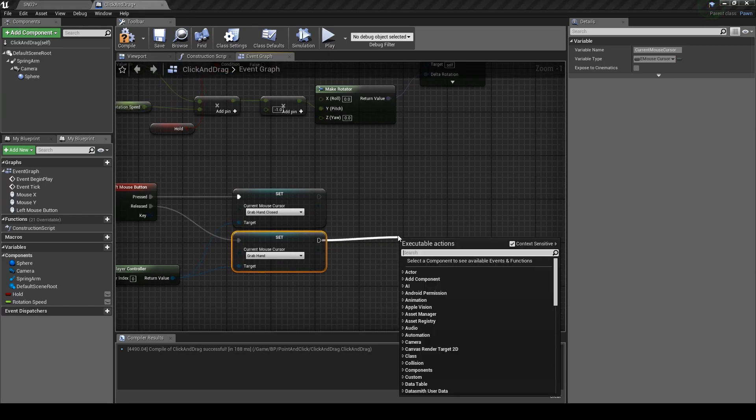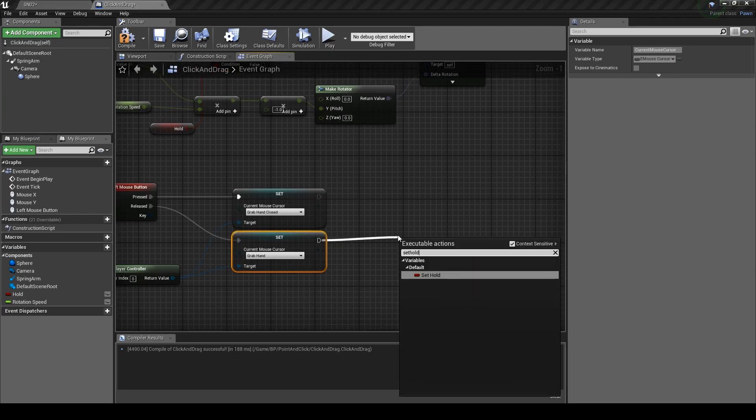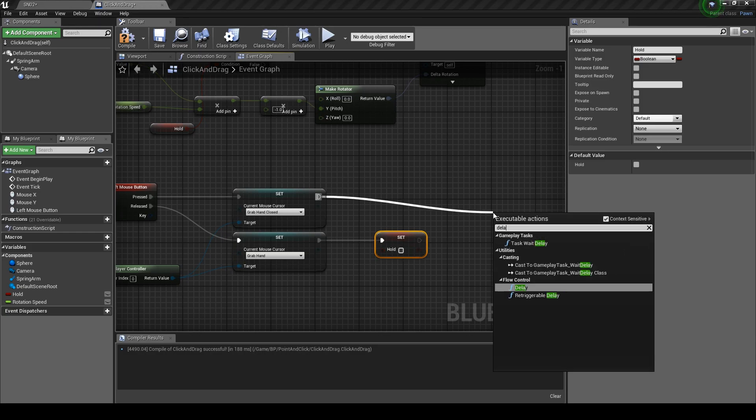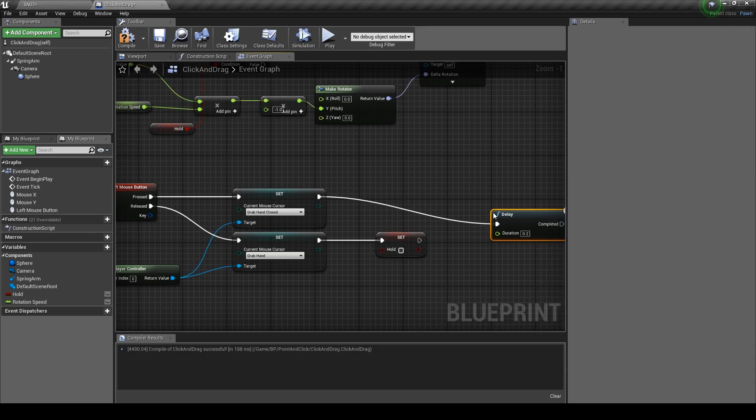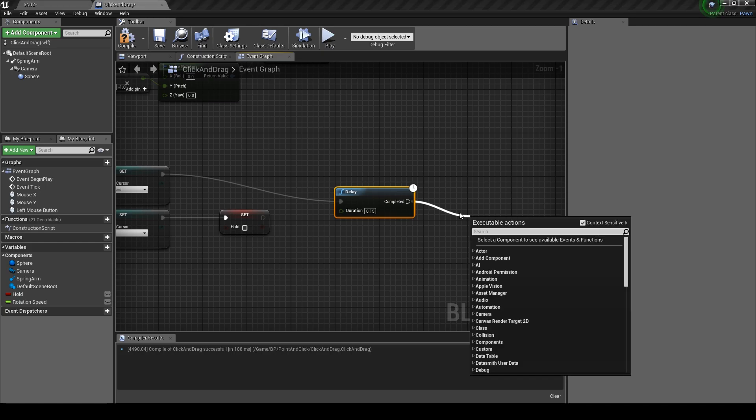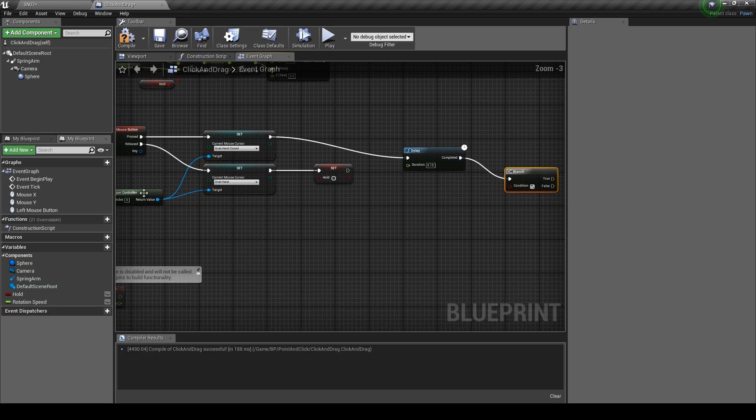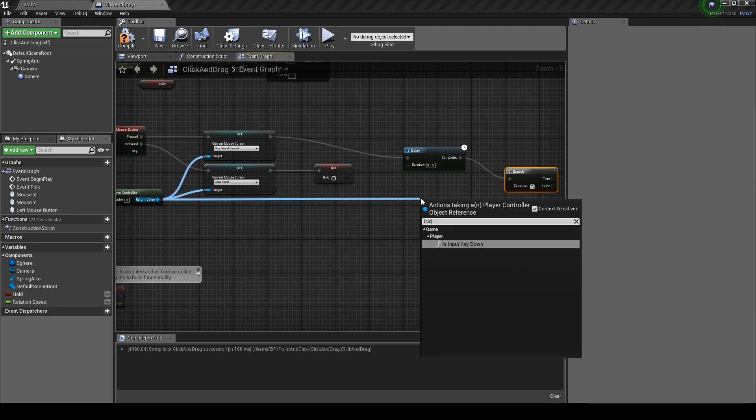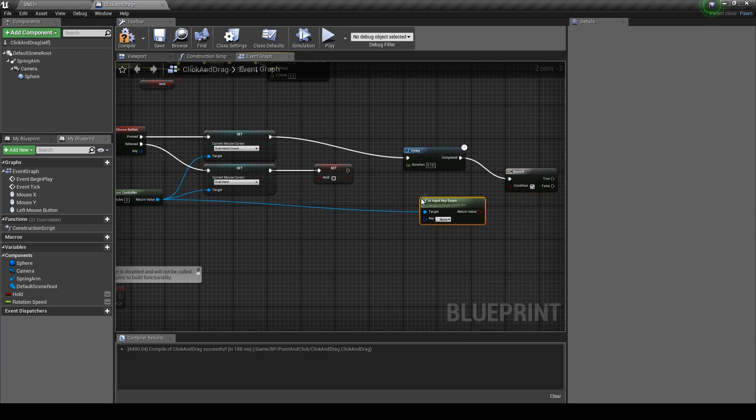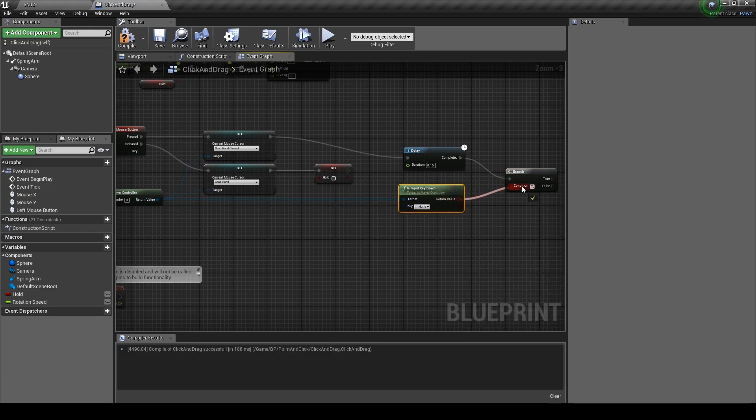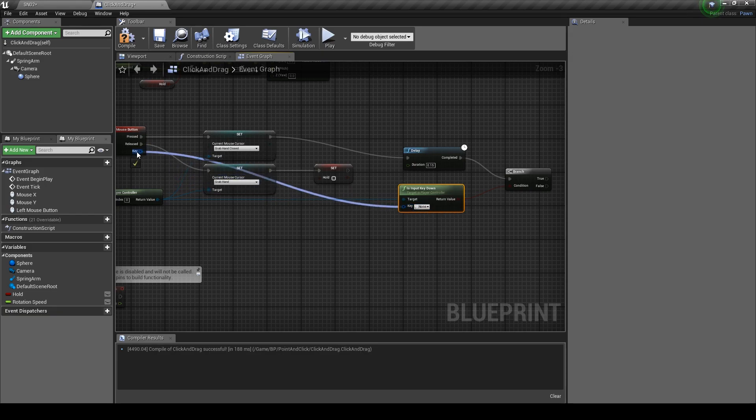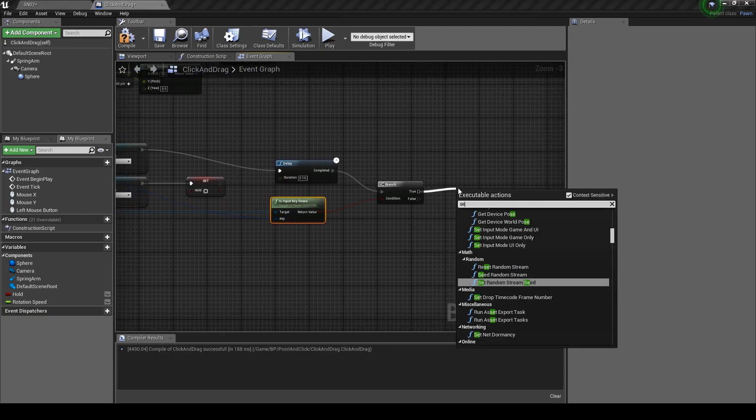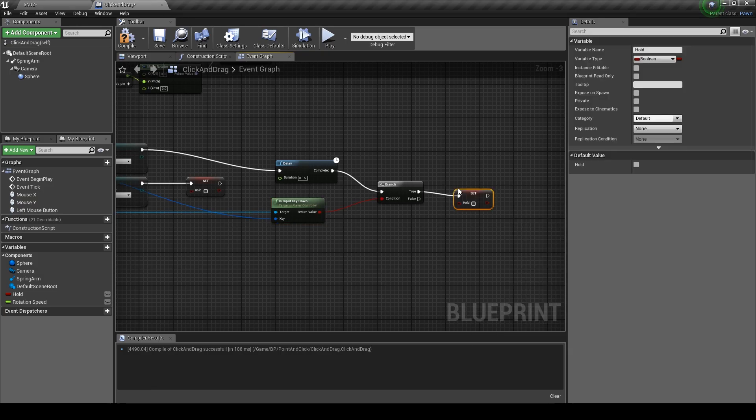Drag out and type in set hold, but make sure to leave it unchecked. From here drag out and get a delay node. Set the value to something low like 0.15. From there get branch. From the player controller drag out and type in is input key down. Put the return value into the branch and the key node to our left mouse button. Then from the true pin type in set hold, but check it to true.